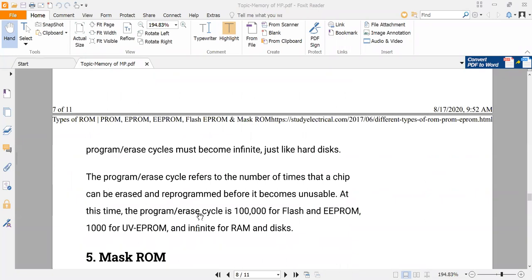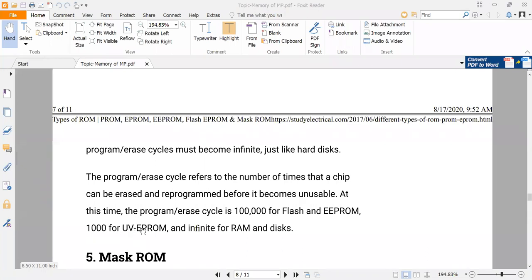Some examples of program-erase cycles: the program-erase cycle is 1 lakh (100,000) for flash and EEPROM, and 1,000 for ultraviolet EPROM, and infinite for RAM and disk. That means for 1 lakh times you can program and erase flash memory and EEPROM, but for ultraviolet EPROM only 1,000 times. For RAM and hard disk, this life cycle is infinite.